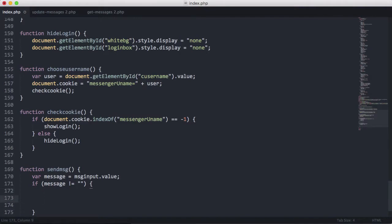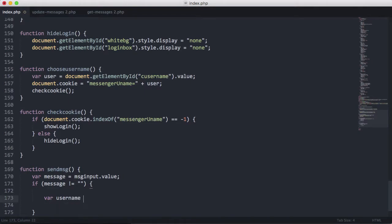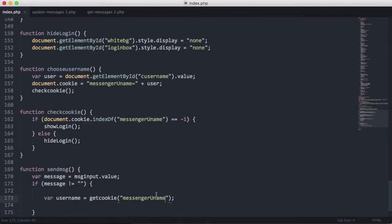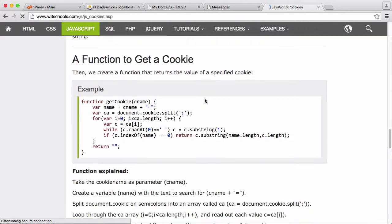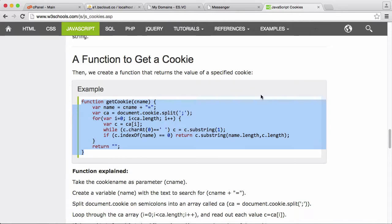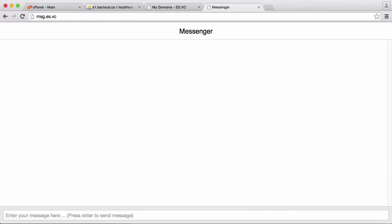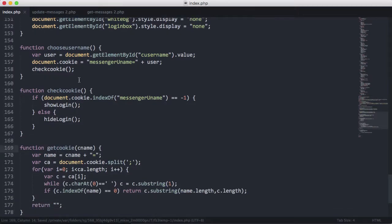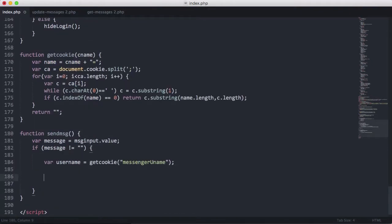Now what we want to do is get the username, because every message needs two pieces of information: the username of the person who sent it and the message itself. So we're going to say var username equals a function called getCookie, and we want to pass it 'messengerUser', which is the messenger cookie we created. Here's the getCookie function — instead of creating it from scratch, I'm using one I found on the internet. We'll just paste it up here and change it to a lowercase 'c' to be consistent with all other functions.